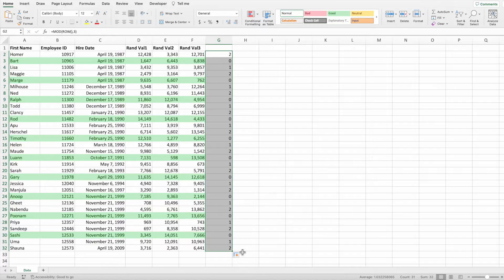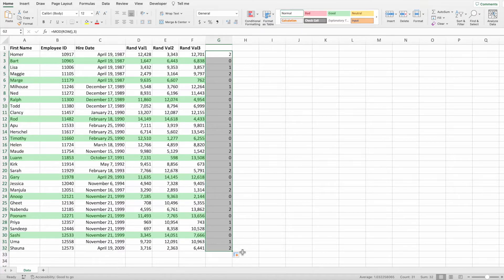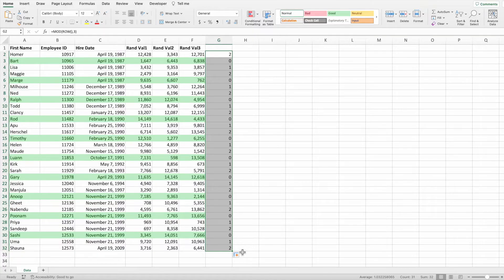As a reminder, the equation in the conditional formatting rule is checking for results equal to zero. Again, we want every third row of data to be highlighted. These are the rows with an equation equal to one. That's an easy fix.